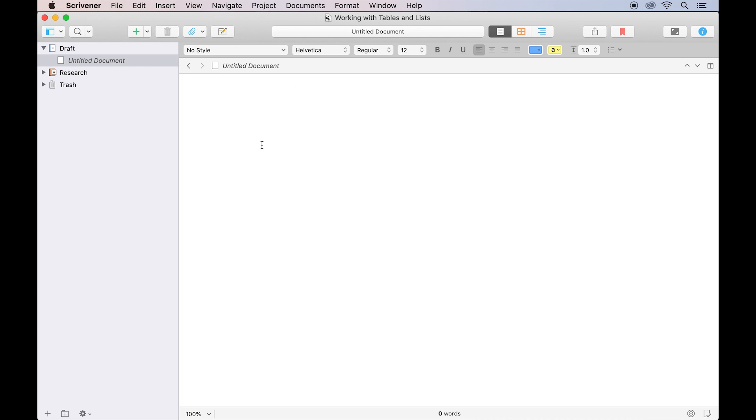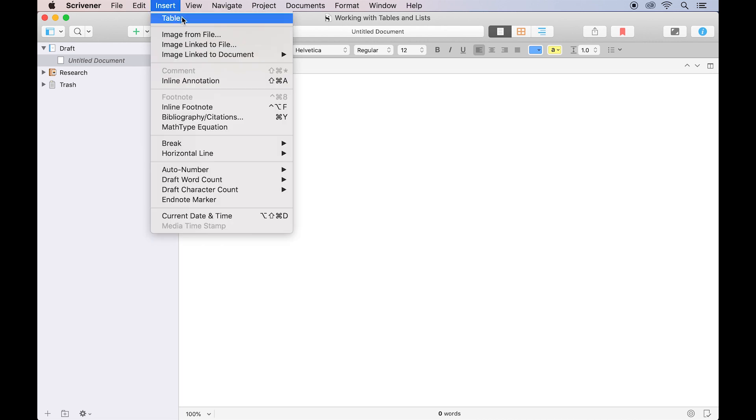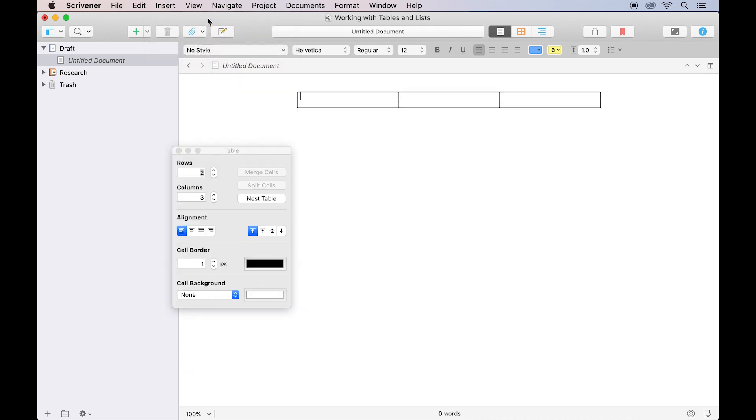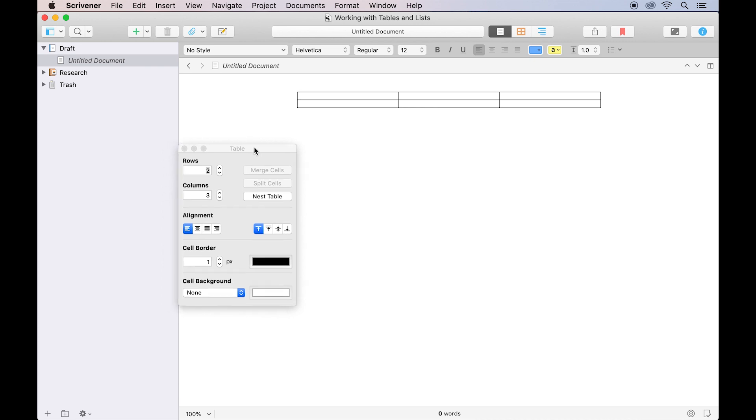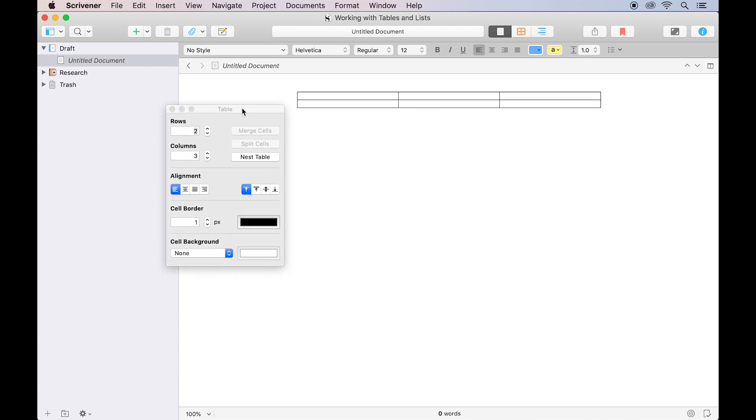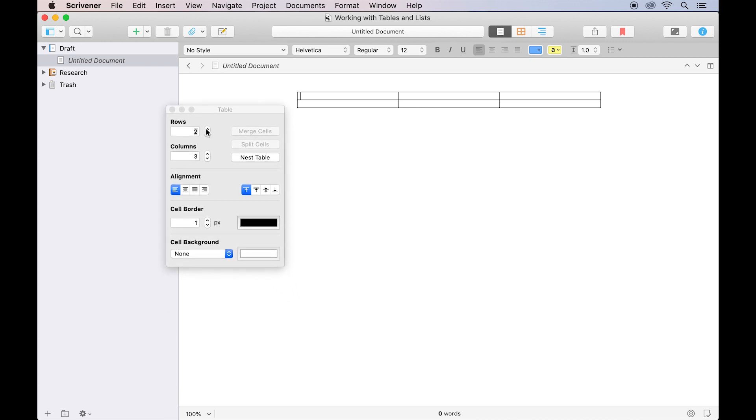To create a table, click at the point in your document where you want the table to appear and go to Insert Table. This will insert a simple table with two rows and three columns and open a floating table panel with a variety of options.